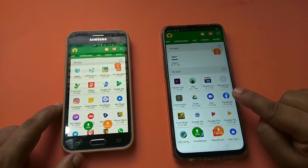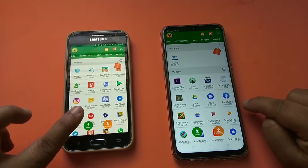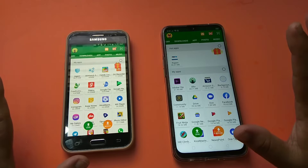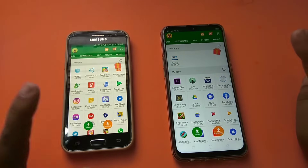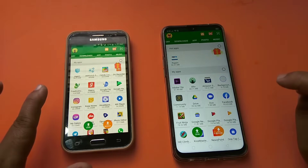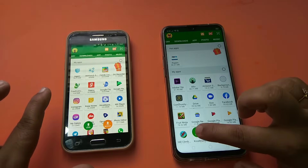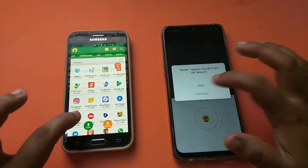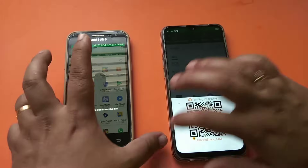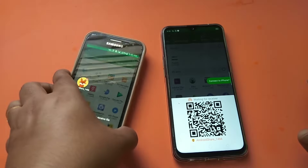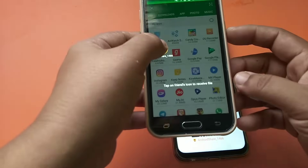This is phone 1 and this is phone 2. Now I am going to send a file from phone 1 to phone 2. For this, click on the send button on phone 1 and click on the receive button on phone 2. Now we need to scan the QR code.